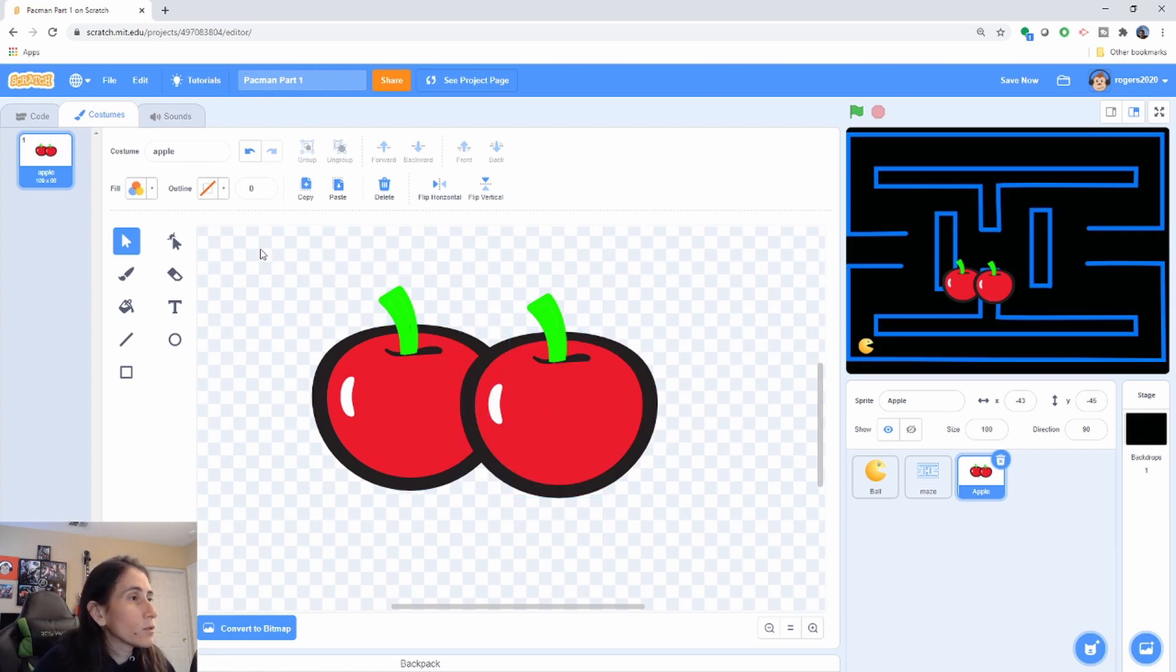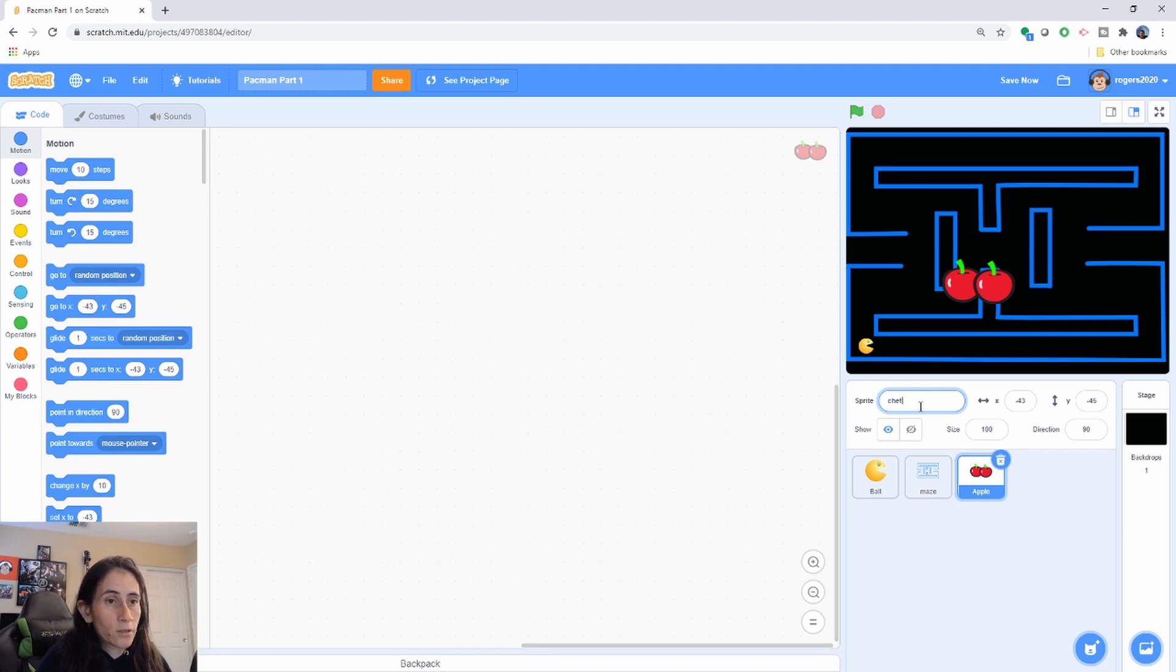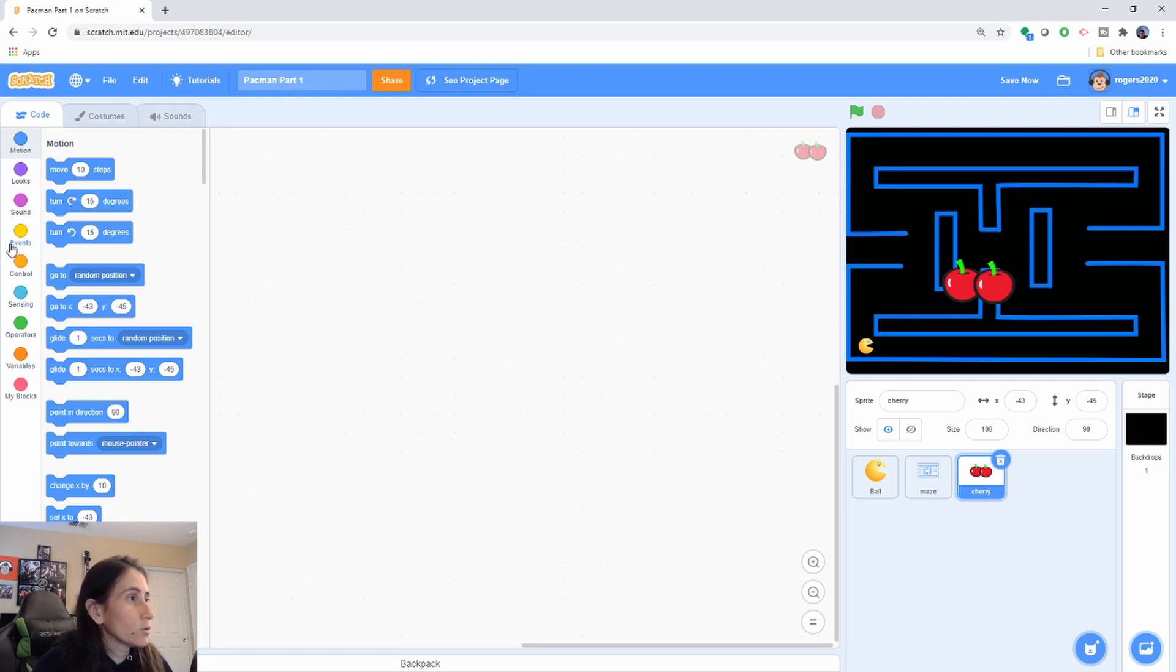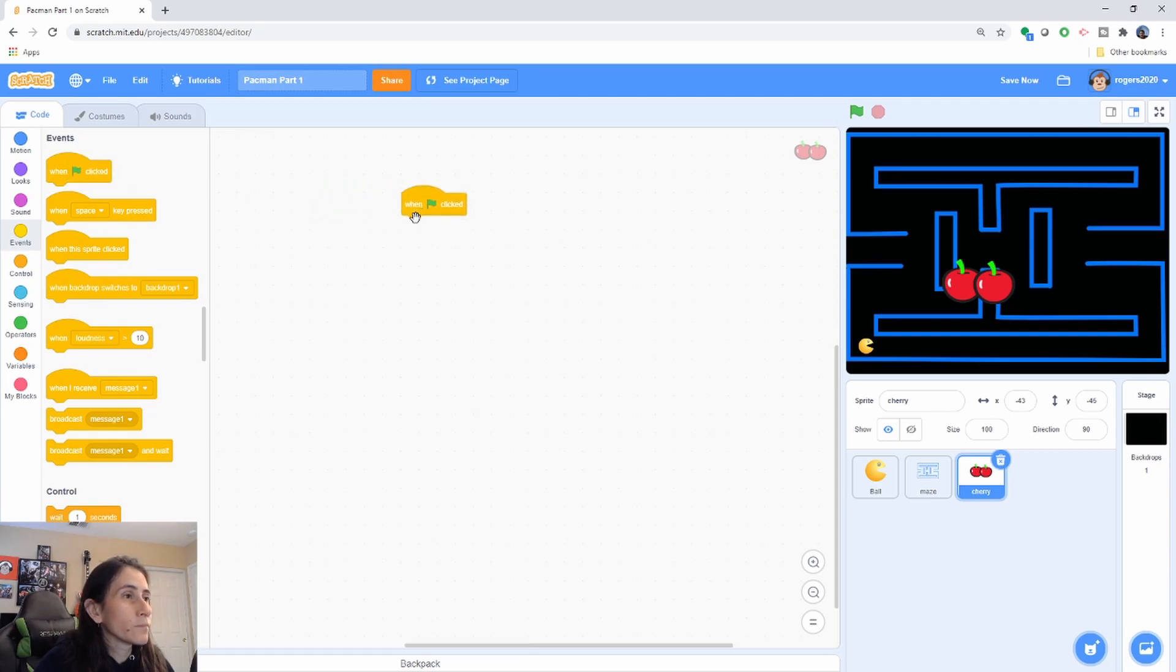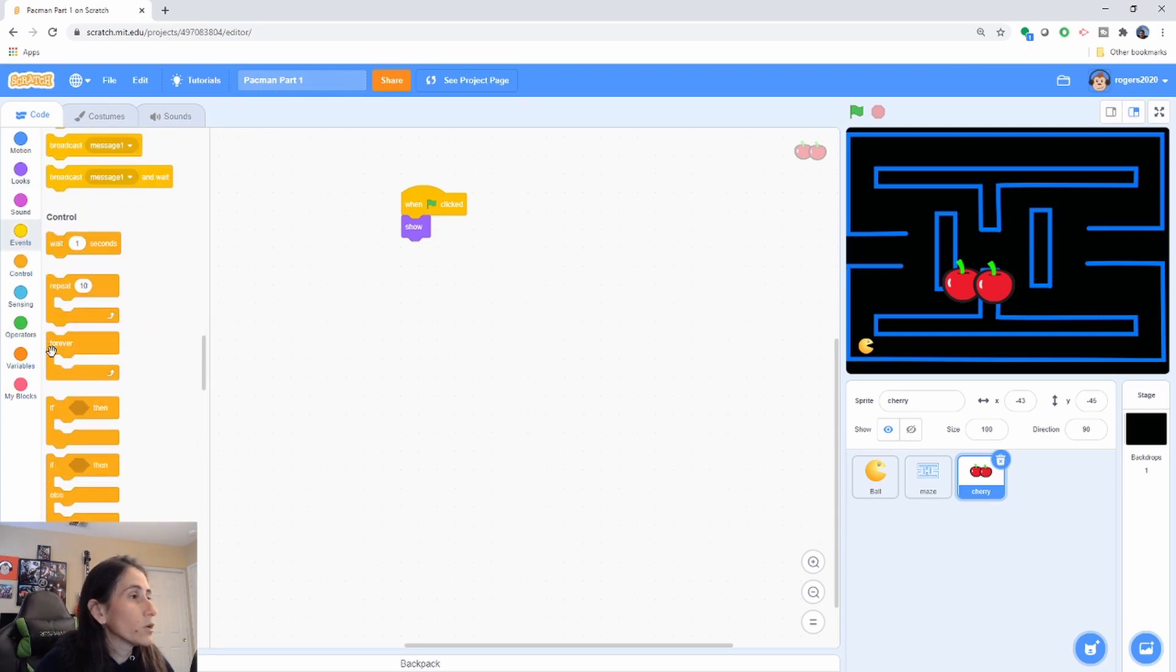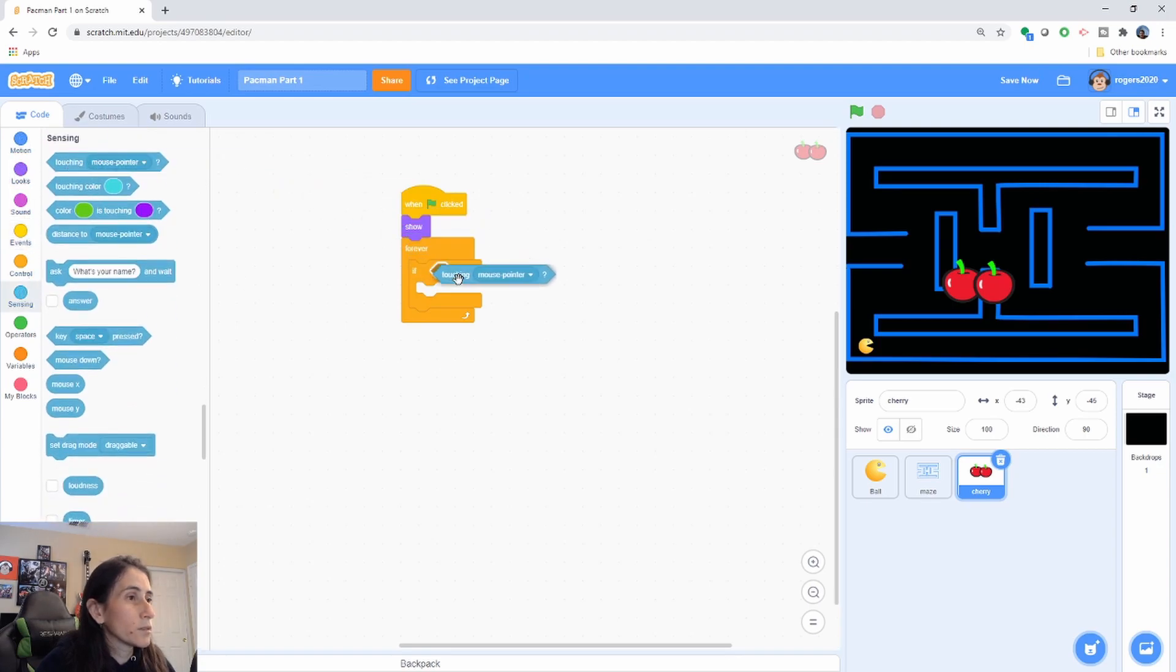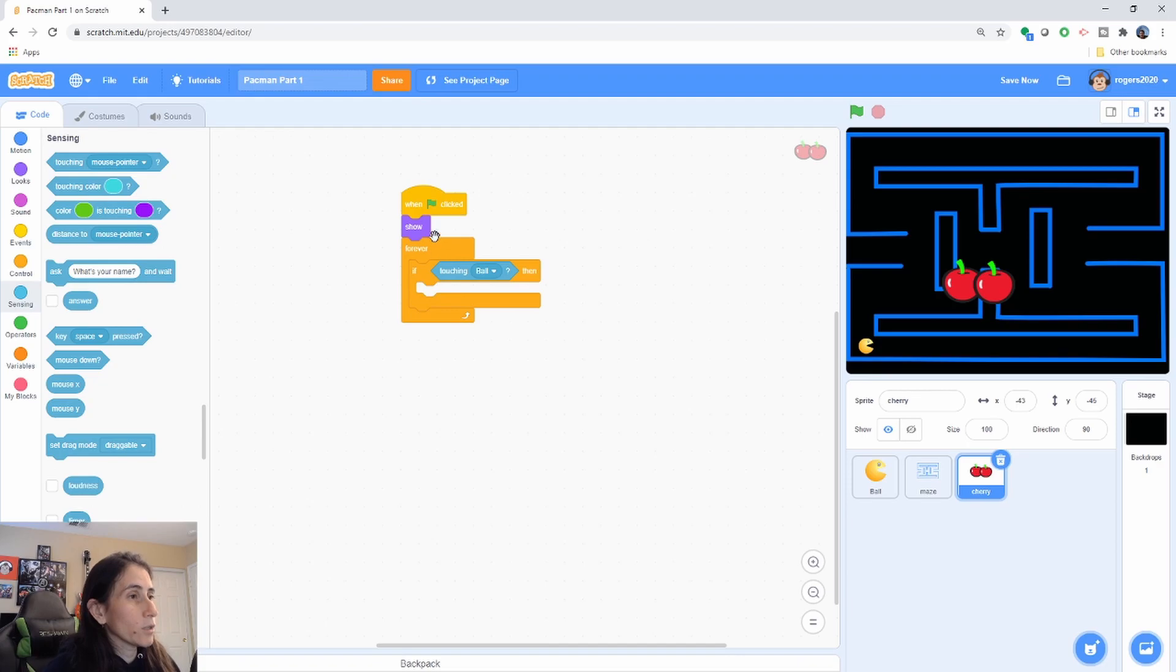So let's go ahead and go back to our code for the cherry. So make sure you have the cherry selected and change that to cherry. I'm going to call it cherry instead of apple. Make sure you have the cherry selected. And in here we're going to go ahead and add our code where when the flag is clicked, we're going to go ahead and show our cherry because Pac-Man is going to eat it, so it's going to hide it when it eats it. And then forever we're going to go ahead and check if we're sensing that it's touching the ball, which is Pac-Man here. If the cherry senses that it's touching the ball, then we're going to go ahead and hide it.